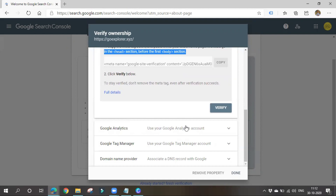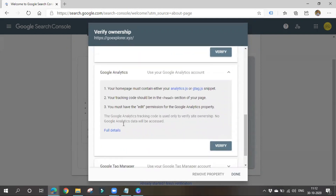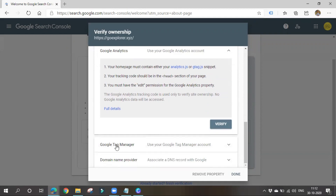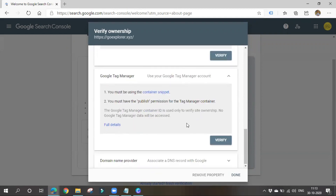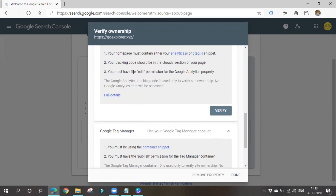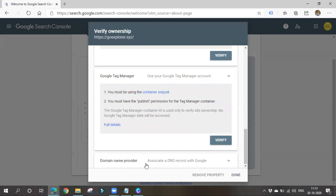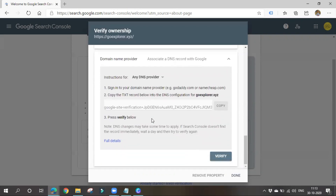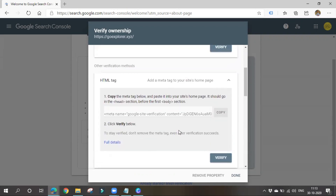Other verification methods include Google Analytics — if you have a Google Analytics account you can verify with it. Google Tag Manager account also works. Domain name provider — if you bought your domain from GoDaddy or Bluehost or similar, you can verify through your service provider. Among these, I'll choose the HTML tag method as it is the easiest.